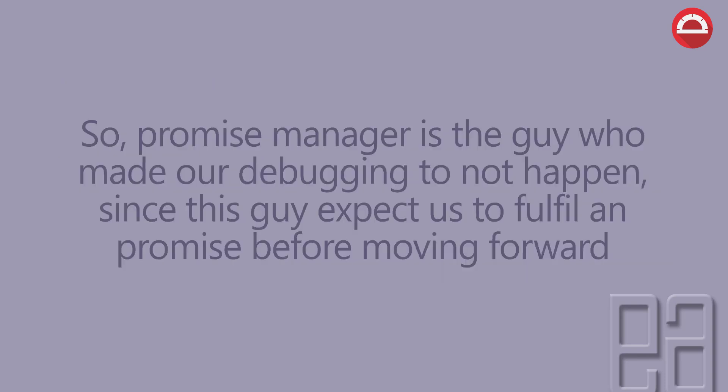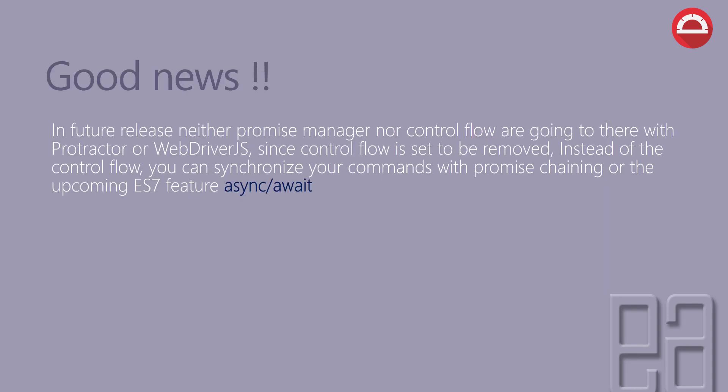So promise manager is the guy who made our debugging to not happen, since this guy expects us to fulfill any promise before moving forward. That's why our code was just running in different lines. And automatically, we just saw that the application was running at the end of our debugging experience.